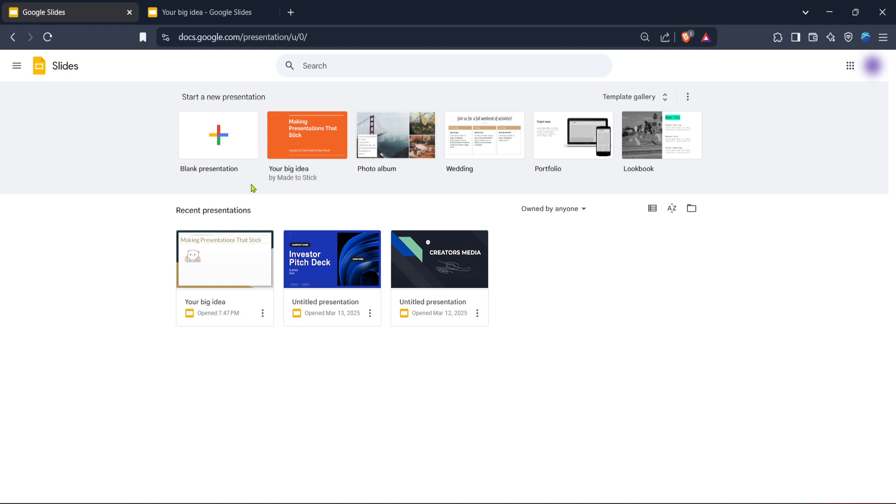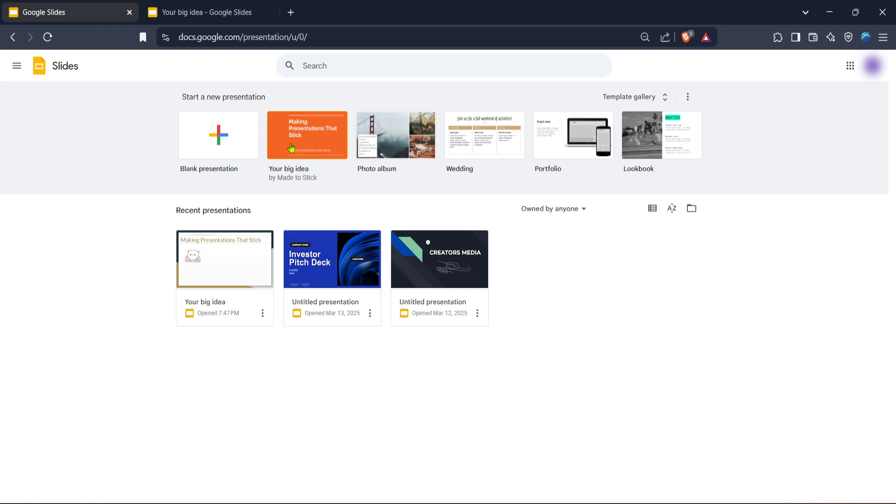With the sign-in complete, you'll find yourself on the Google Slides homepage. Here, you have the option to begin fresh with a new slide presentation, or select from templates to give your presentation some early direction. Whichever you choose, simply click on blank presentation for a new slide, or browse and select a template that fits what you have in mind for your project. This flexibility helps cater to various needs, whether for personal projects, academic, or business presentations.